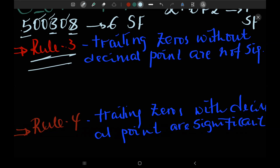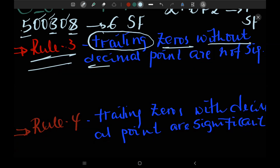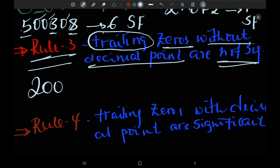Now the third rule: trailing zeros without decimal points are not significant. Don't forget that. For example, 200 — they are trailing zeros, literal trailing zeros.